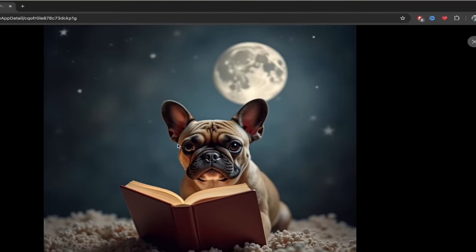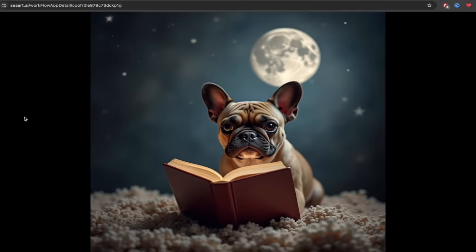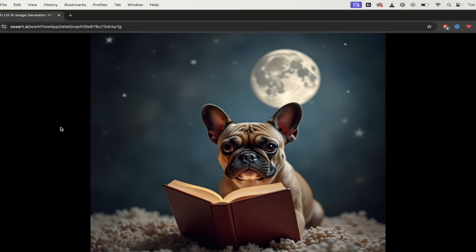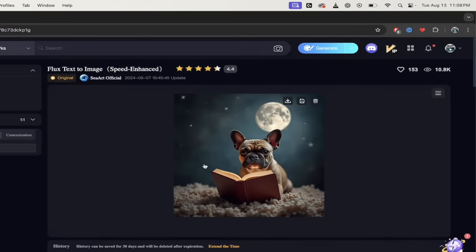Click on that. There we go. We got a French bulldog reading a book. Well, he's not really on the moon, or maybe he's on the moon and that's a second moon. It's hard to say. But there you go. This was created with Flux.